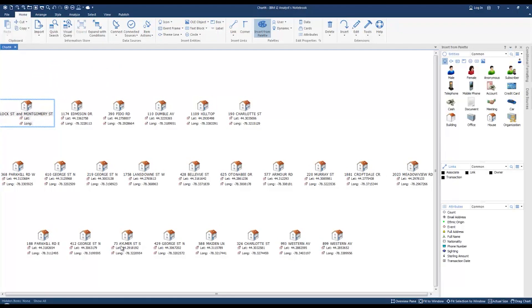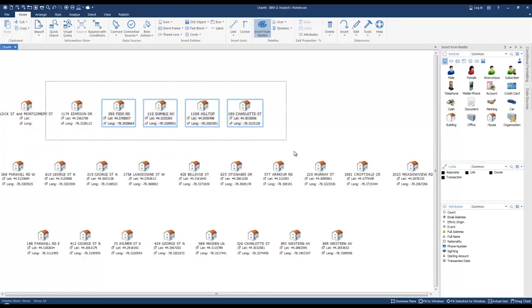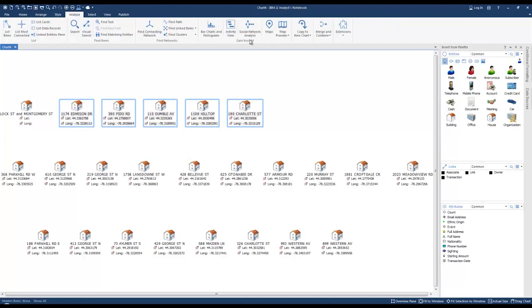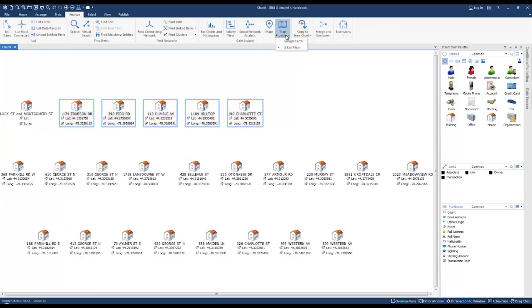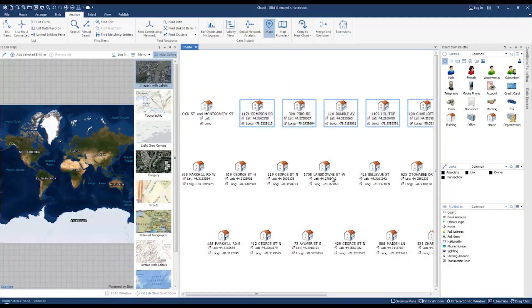Let's go ahead and select these addresses and place them on the map. Go to the analyze ribbon and under the map provider tool, click the drop down and select ESRI maps, and then click add selected entities.